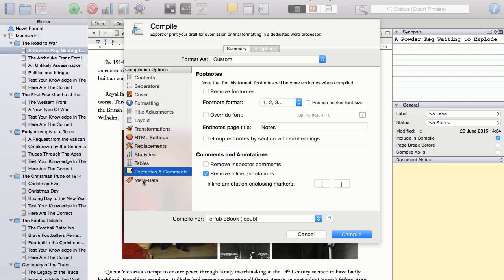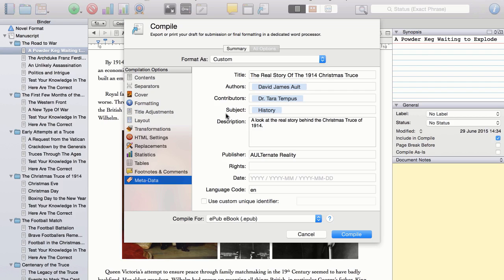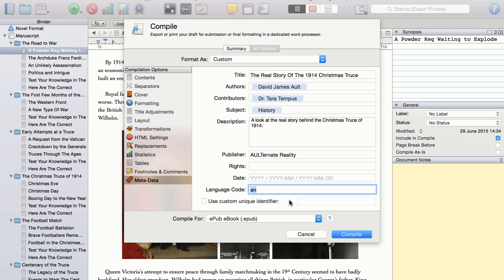However, I do fill in the metadata options. So as you can see, I have filled in the title, the author. I have included Dr. Tara Tempus as a contributor. I have included history as the subject and a very short description of the book. The publisher is Alternate Reality and I'm just going to check that the language code is set to EN for English. And that is it.